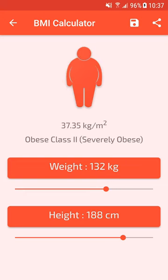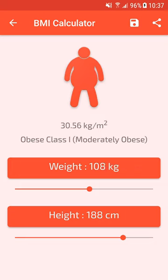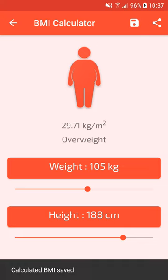Once you have obtained your BMI, you can save it by clicking on the Save icon in the action bar, and you can share it with your friends. Click on Save.